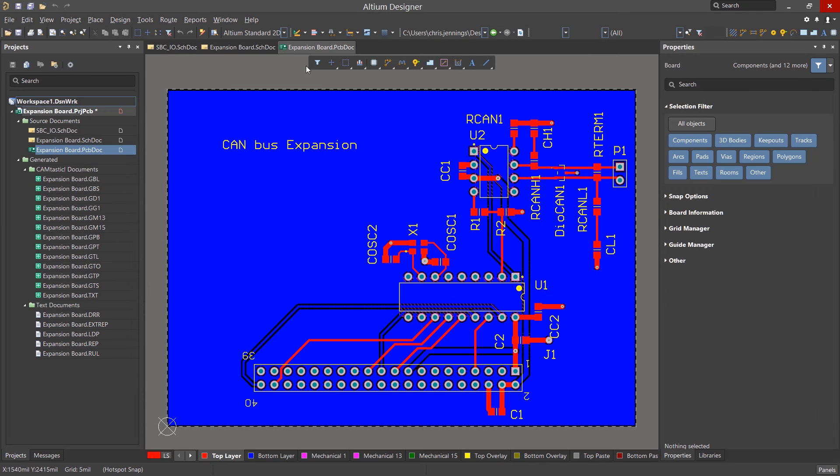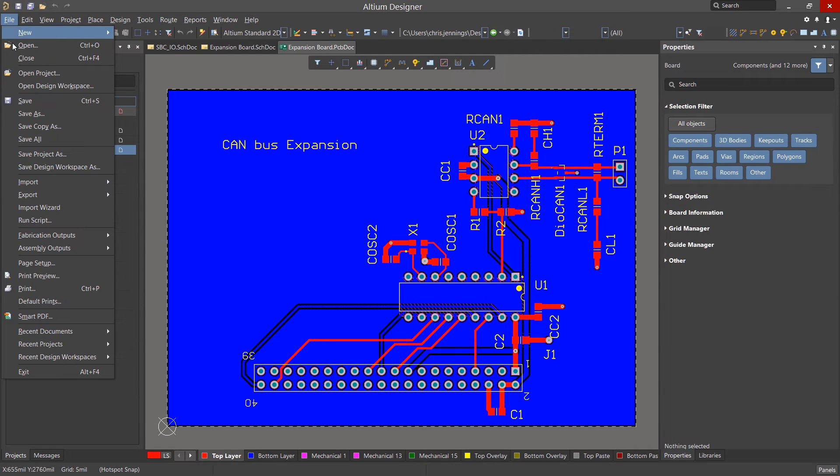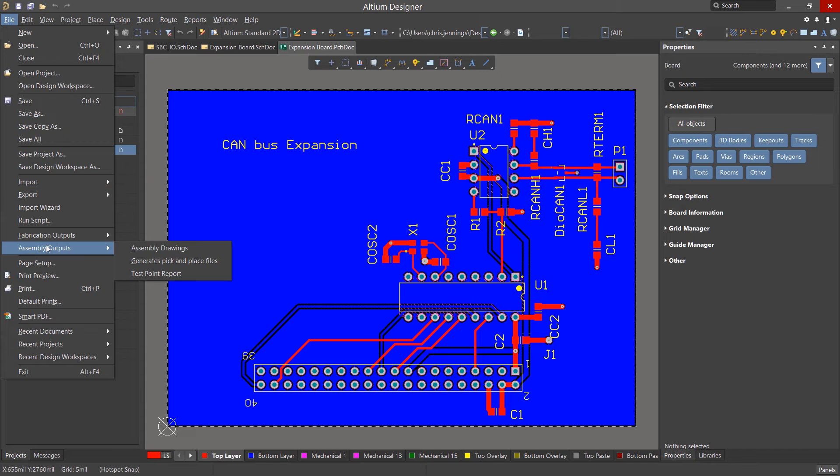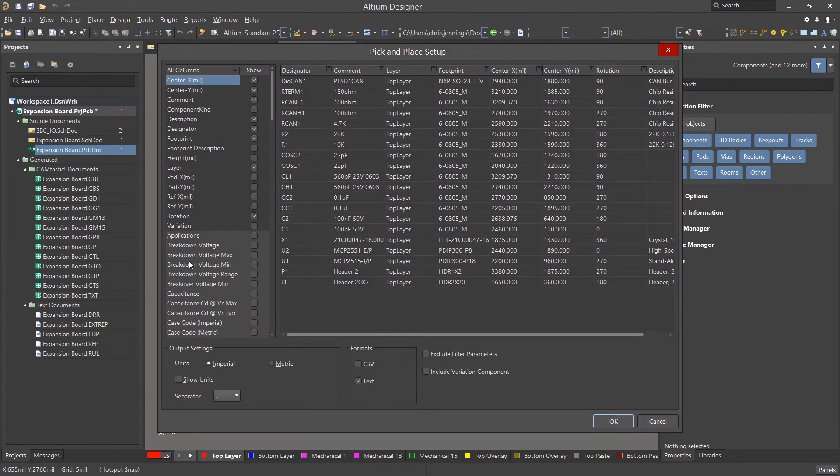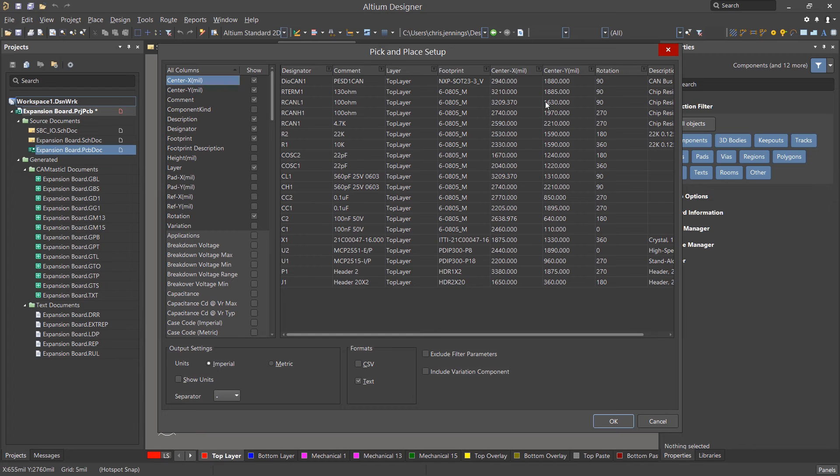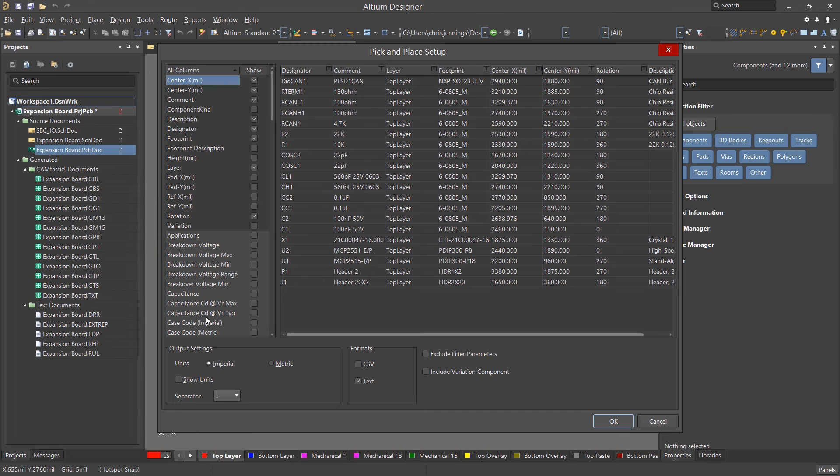Now we can generate the Pick and Place files using the File Pull-down menu option, Assembly Outputs, and selecting Generate Pick and Place Files. This opens up the Pick and Place Setup window, where we can configure the Pick and Place file for our particular vendor and output needs, either CSV or text, depending.